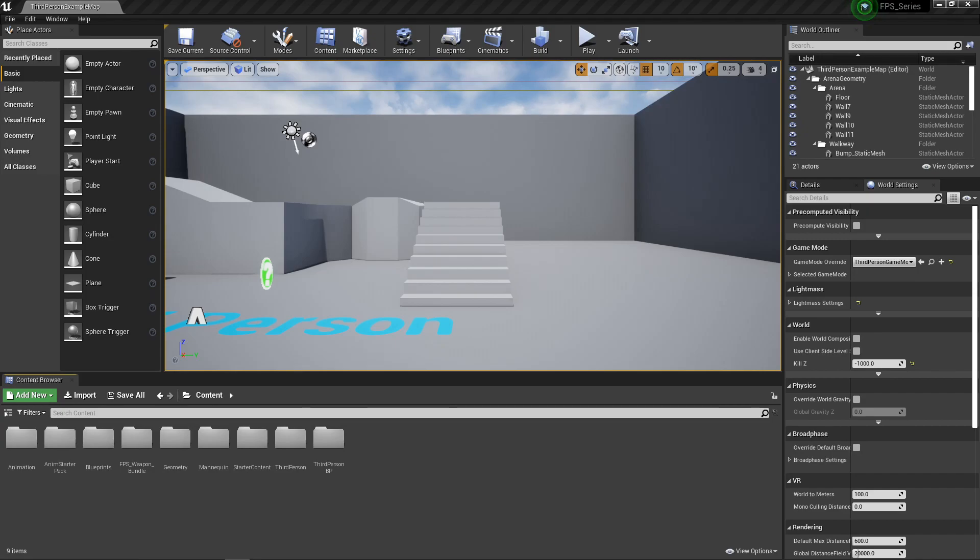Now that we're on 4.25, this is technically the FPS series in the 4.25 engine. Everything else is going to be pretty much the same, we're just up to snuff. Now we're going to fix one little issue that we had with our ammo that I somehow neglected - I forgot to add an entire node.